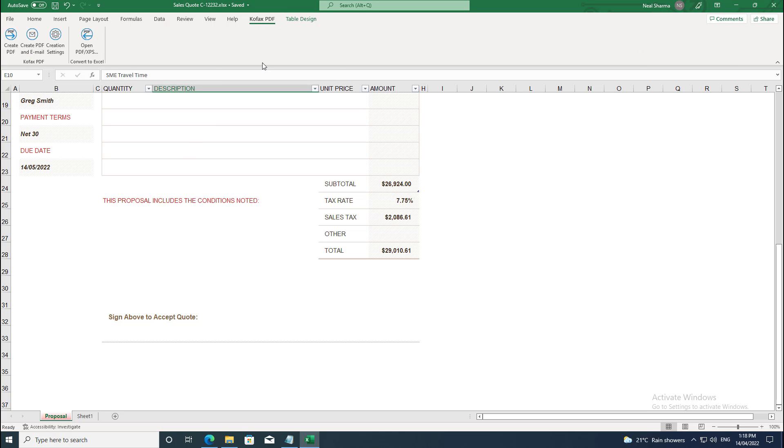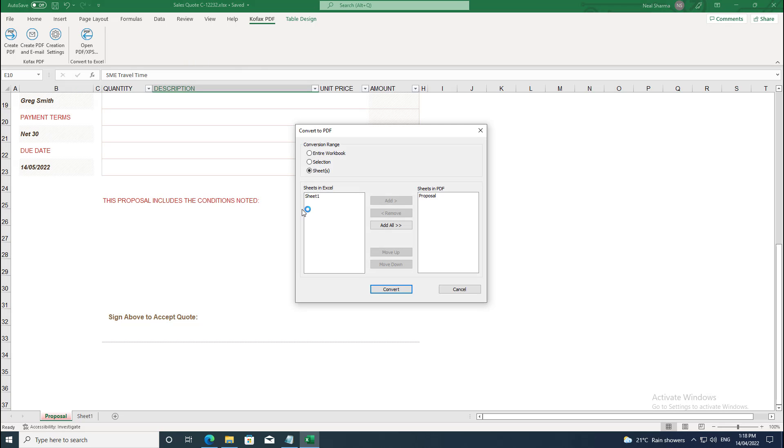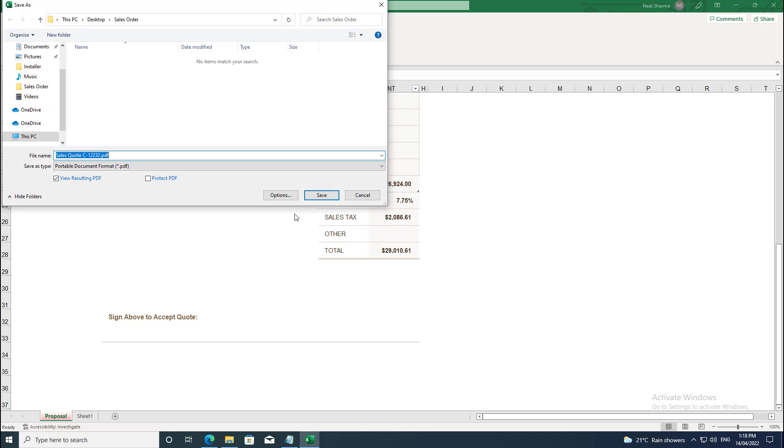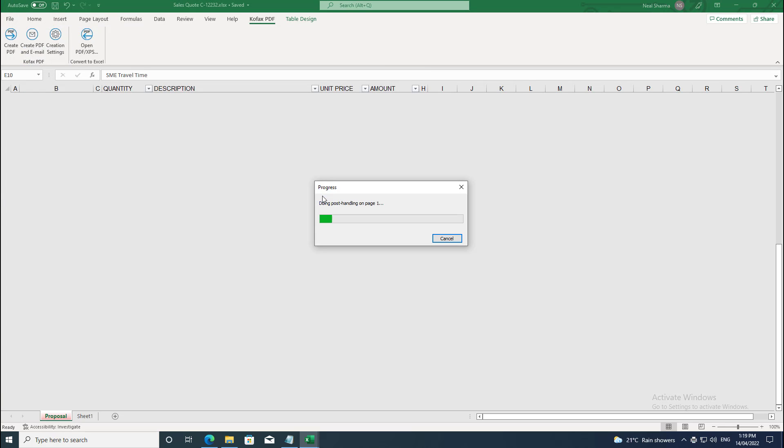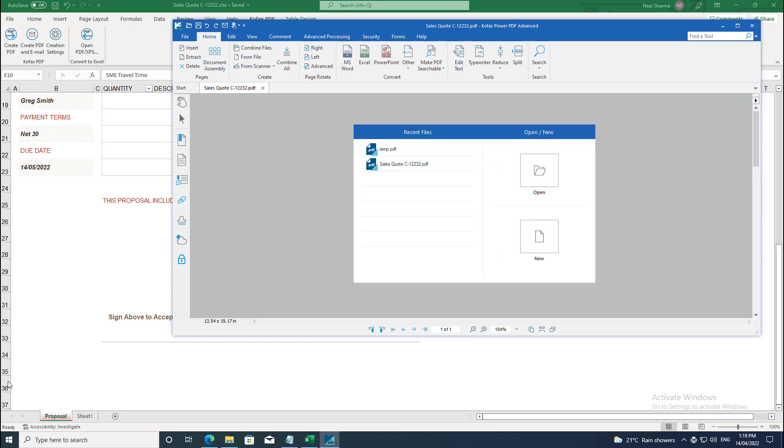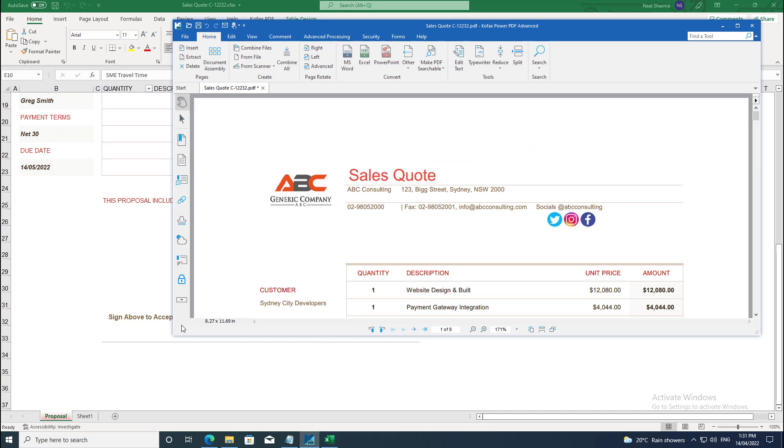It's very easy to convert office-based files to Power PDF utilizing the built-in Power PDF plug-in in office applications. The office plug-in converted the Excel quote into a PDF file which is automatically opened in Power PDF.